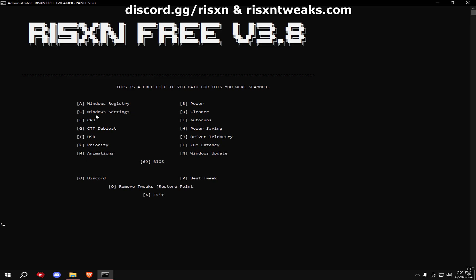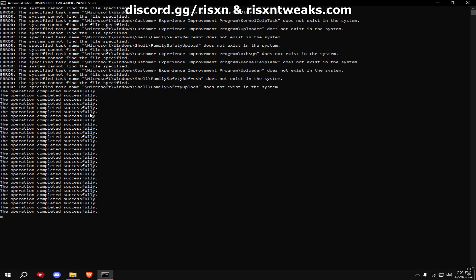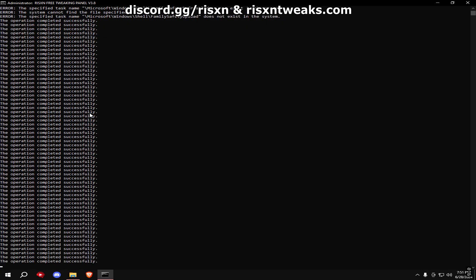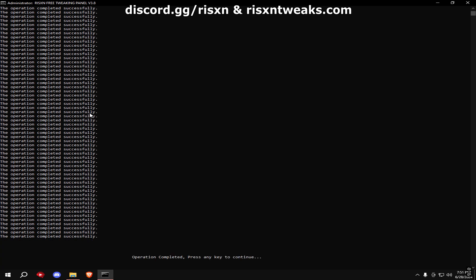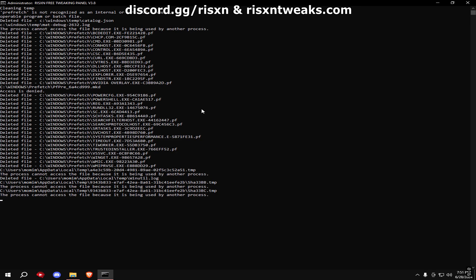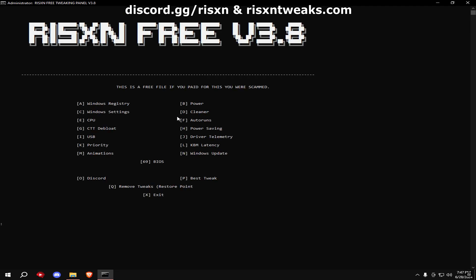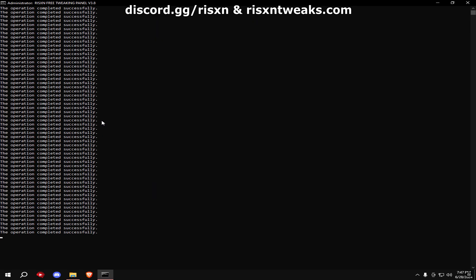Once that's done, type in C. After that, type in D, and after that's finished, type in E.